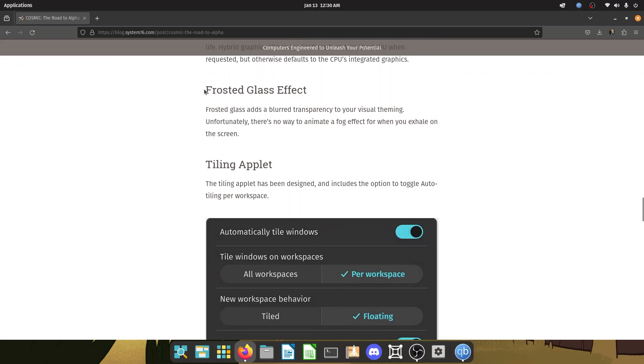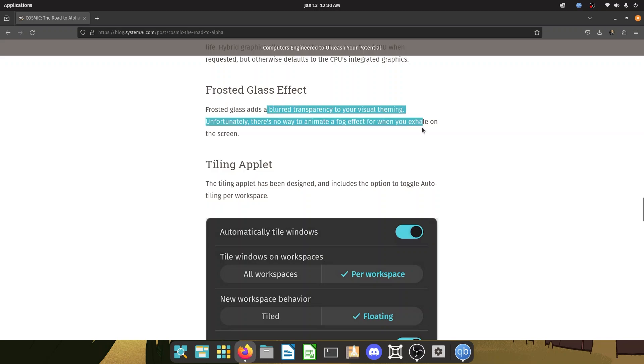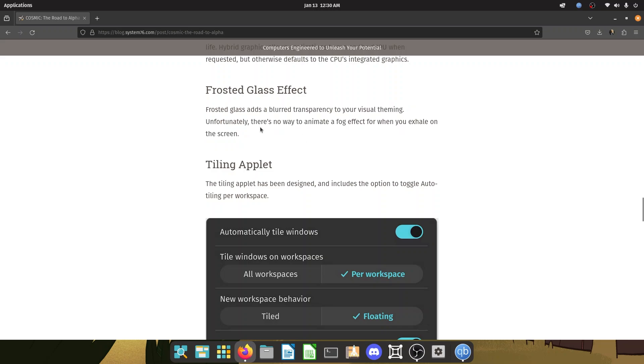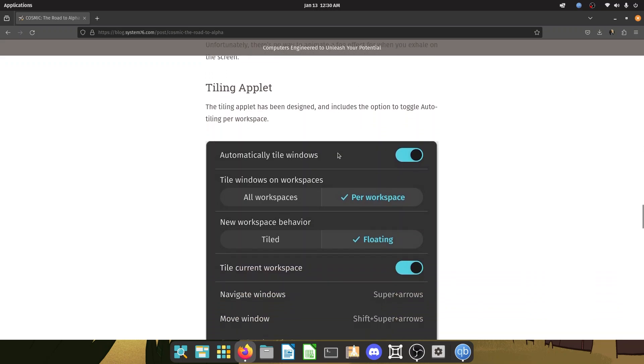You also have a frosted glass effect. So this adds a blurred transparency to your visual theming, probably what we saw in the previous picture, but unfortunately there's no way to animate a fog effect for when you exhale on the screen. That is true.